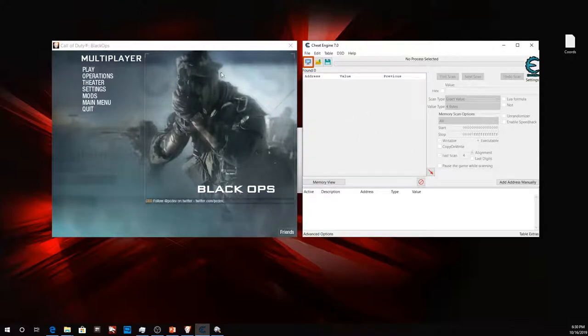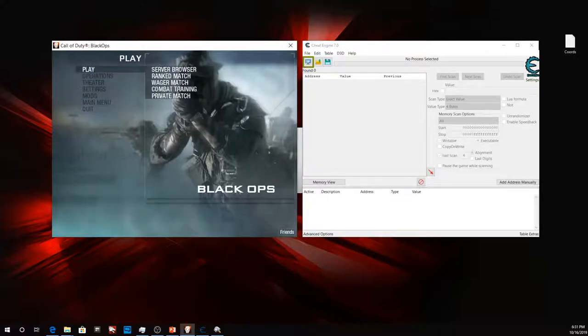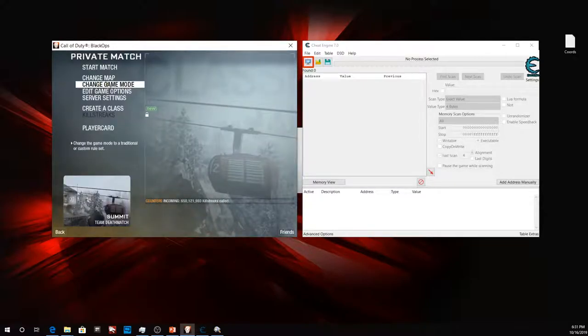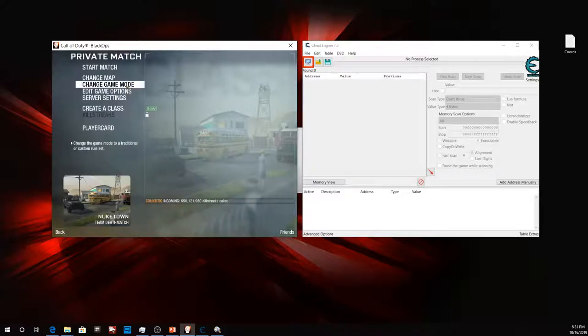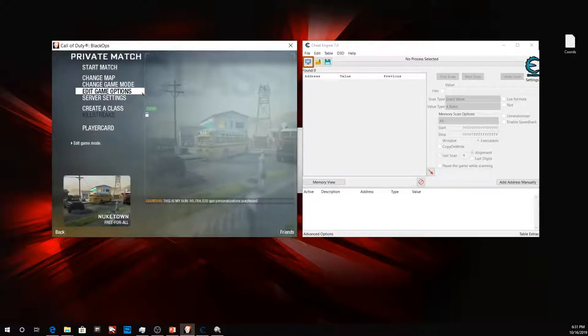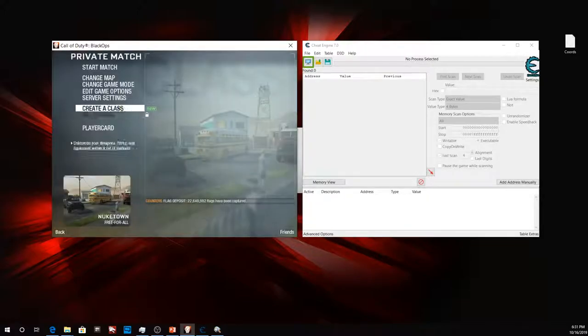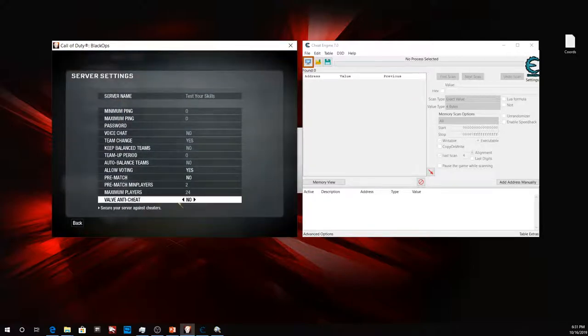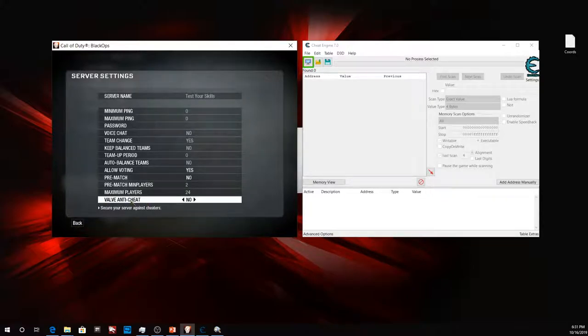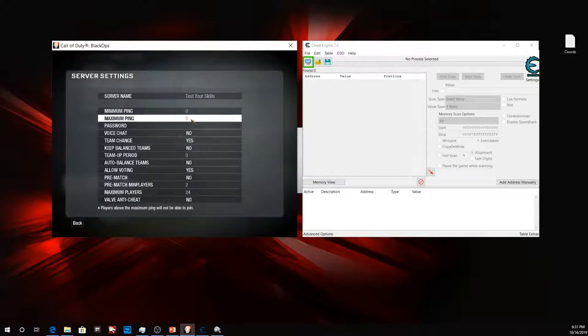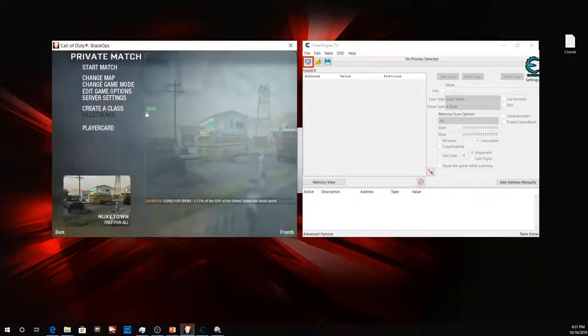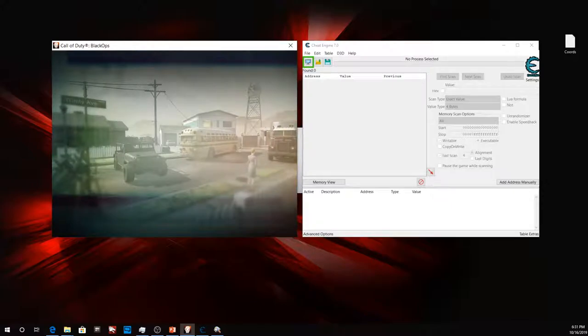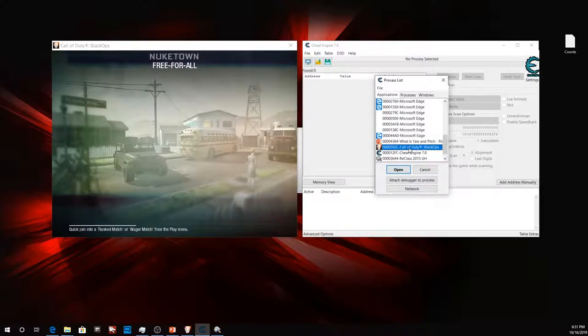I'm using Black Ops 1, of course, and we're using Cheat Engine 7. Let's get into it. Let's make it happen. Going to the same old new channel. Make sure your anti-cheat is disabled. Yeah, I pretty much drilled in on why you should have your anti-cheat disabled.